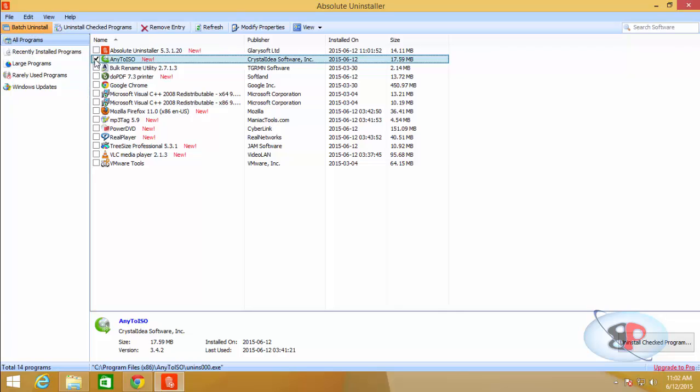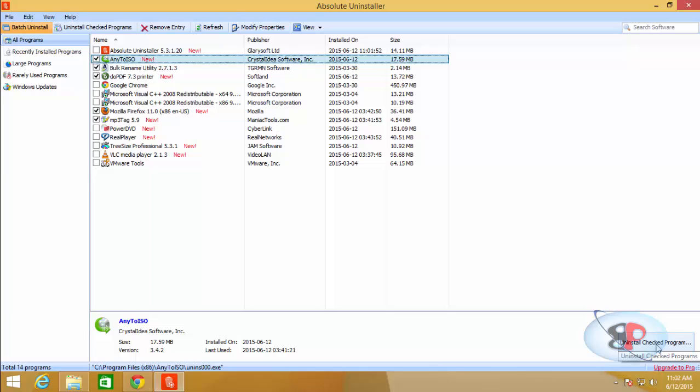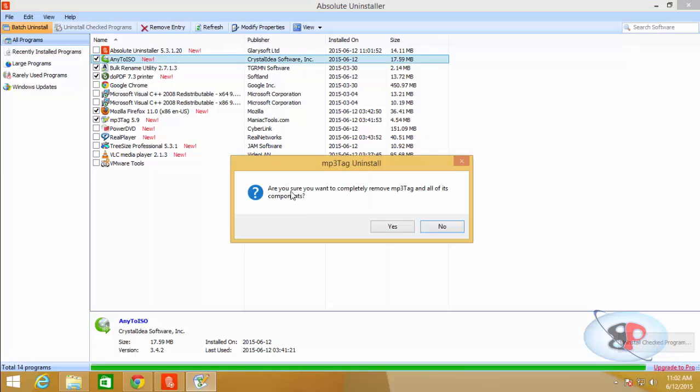Put a check mark to the applications which you want to uninstall. So I have selected five applications. And at the bottom right corner, click uninstall checked programs. And it will ask you, are you sure you want to completely remove MP3 Tag and all of its components? Click yes.